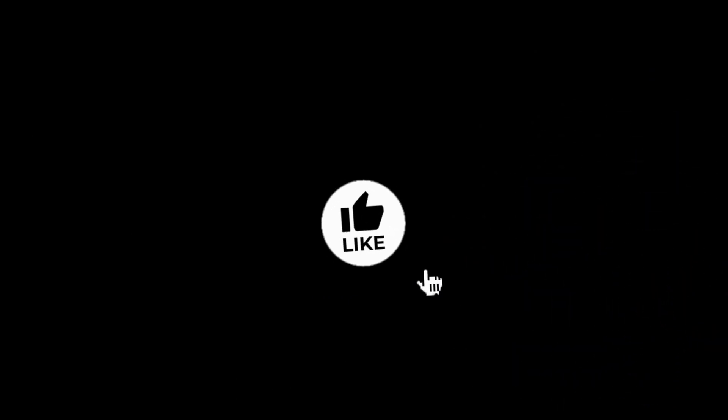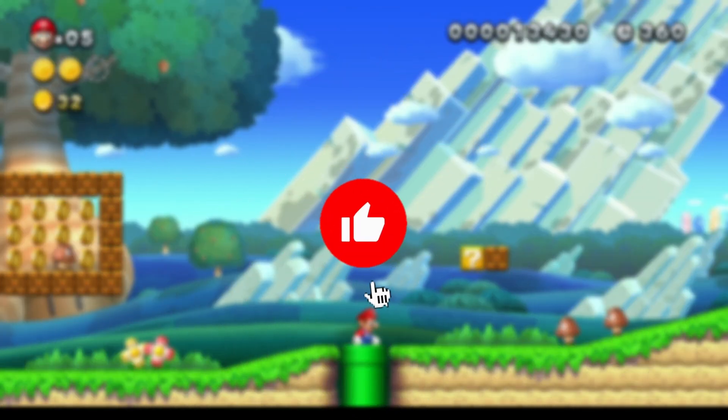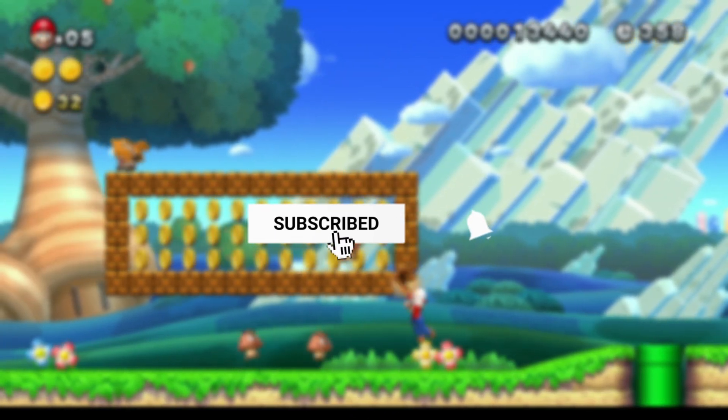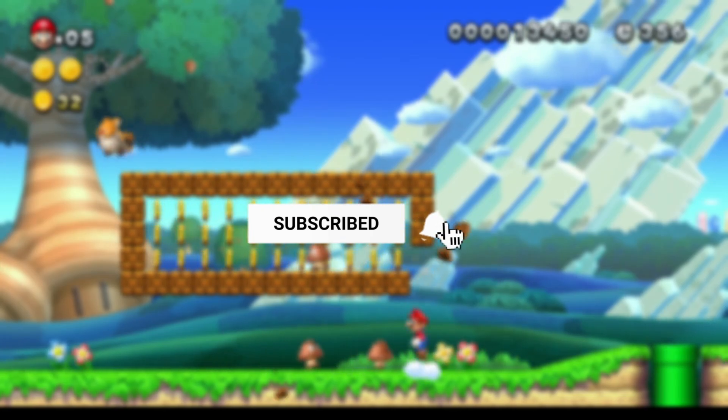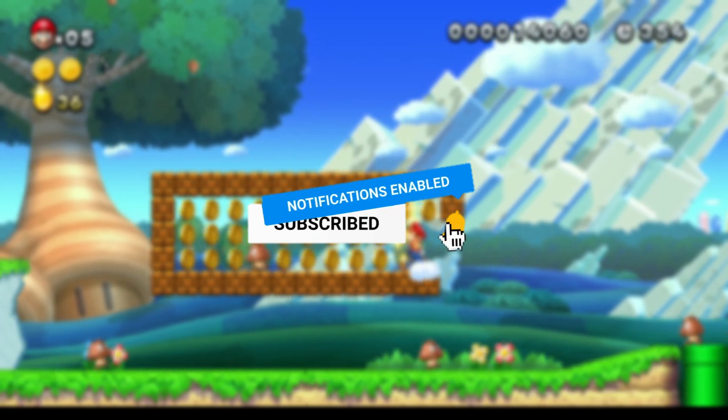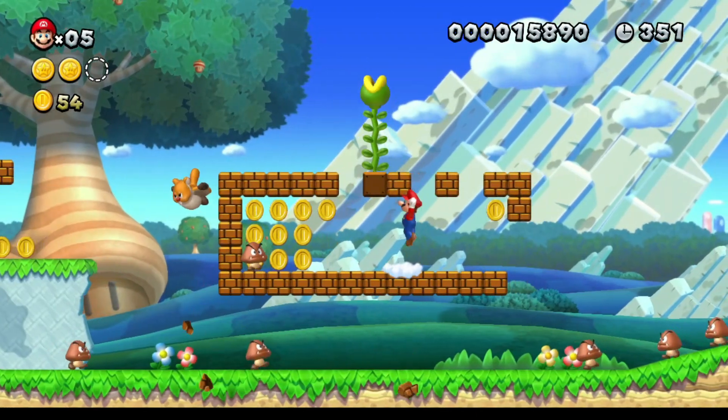Before we dive in, if you haven't subscribed to the channel yet, go ahead and hit the subscribe button now. It really helps me to create content like this, so please subscribe now.